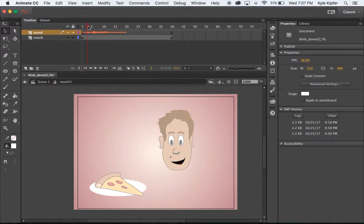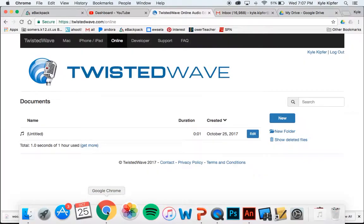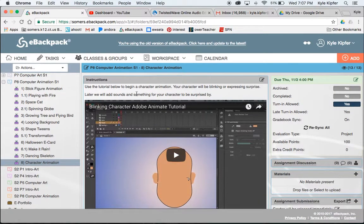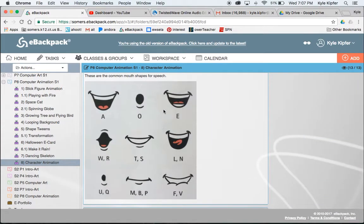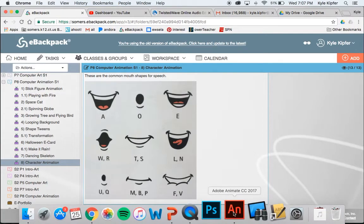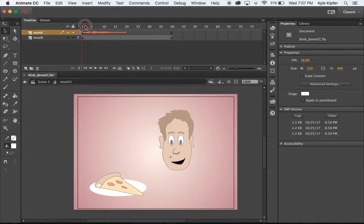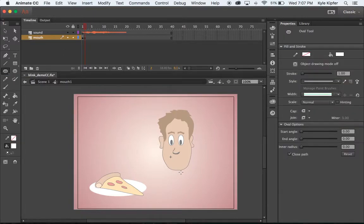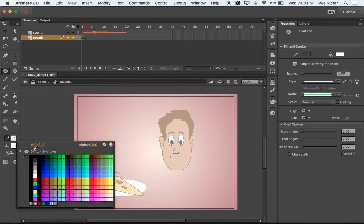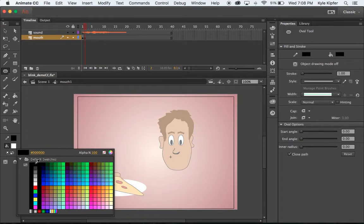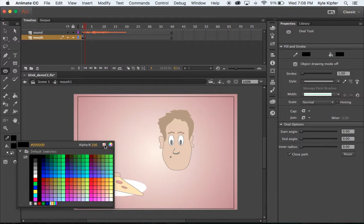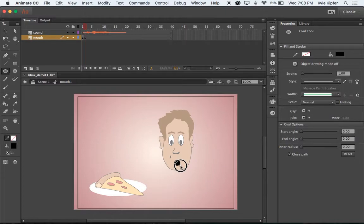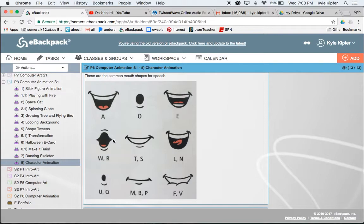We want to make sure we make different mouth graphics that match up to the sound. I'm going to check our Class Backpack page - go to the assignment, Character Animation, and scroll down. You'll see these are the common mouth shapes for speech. What I'll need to start with is kind of this W mouth shape. So I'll go to Adobe Animate. Where this starts is probably right on the second frame. I'm going to hit F6 to create a new keyframe, hit Delete to delete what I have there, and draw a new mouth. I'll use my shape tool and give it no outline and a black fill.